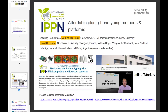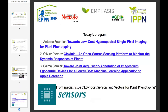We now move to today's speakers. We have three talks highlighting recent scientific work published in the special issue on low-cost sensors and vectors for plant phenotyping. The first talk will be by Antoine Fournier, entitled 'Towards Low-Cost Hyperspectral Single Pixel Imaging for Plant Phenotyping,' focused at the level of the sensor itself. Antoine is from Arvalis, France.